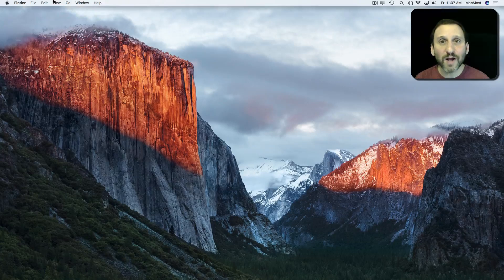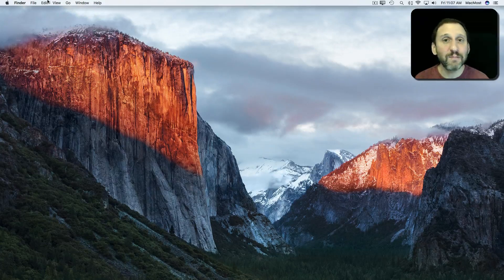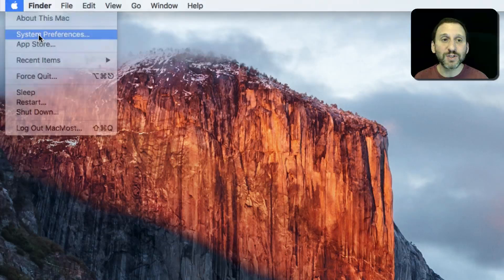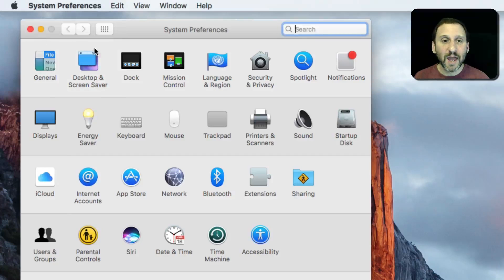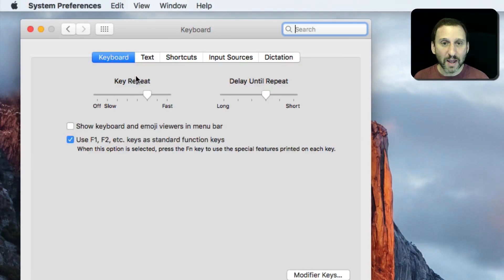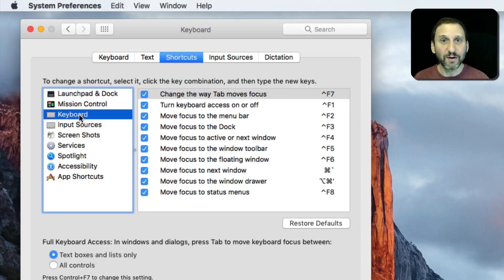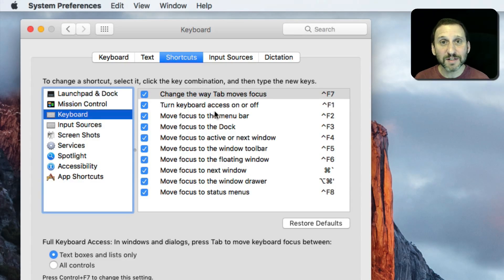But say you don't want to be interrupted — you want to keep your fingers on the keyboard. You can actually use the menu items at the top with only the keyboard. To do this you need to know the proper keyboard shortcut. Go into System Preferences, then Keyboard, and under Shortcuts click on Keyboard on the left. You can see a variety of ways to access different parts of the interface with a keyboard shortcut.